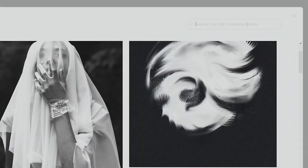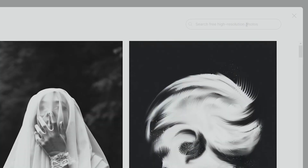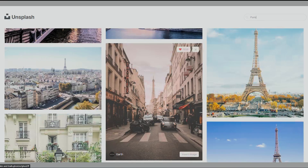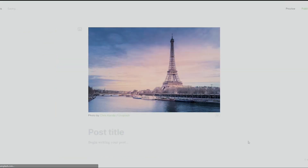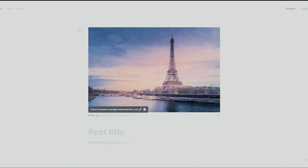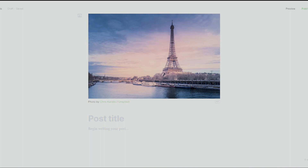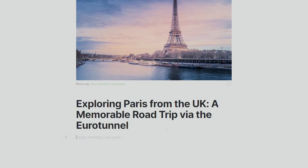We can write our own post, customize our website, import members, or explore the Ghost admin. We'll be creating our first post. The editor is very simple — you can add a feature image and use Unsplash. Let's search for a London to Paris travel image and insert it. The images are free to use since Unsplash is royalty-free.